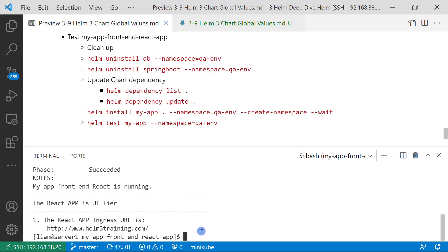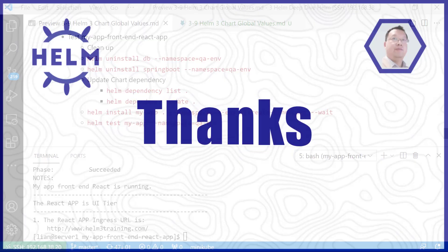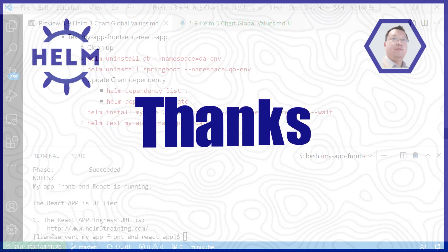All topics are completed. Today we learned how to handle values cross charts, what are global values, which values should be global values, how to add global values in a three-tier application, and we ran a live demo. Thank you for watching the video. I hope it was helpful. Don't forget to like it. If you want to be notified whenever new videos come out, subscribe to my channel. If you have any questions or something was not clear in the video, please post them in the comment section below and I will try to answer. Thank you and see you in the next video.